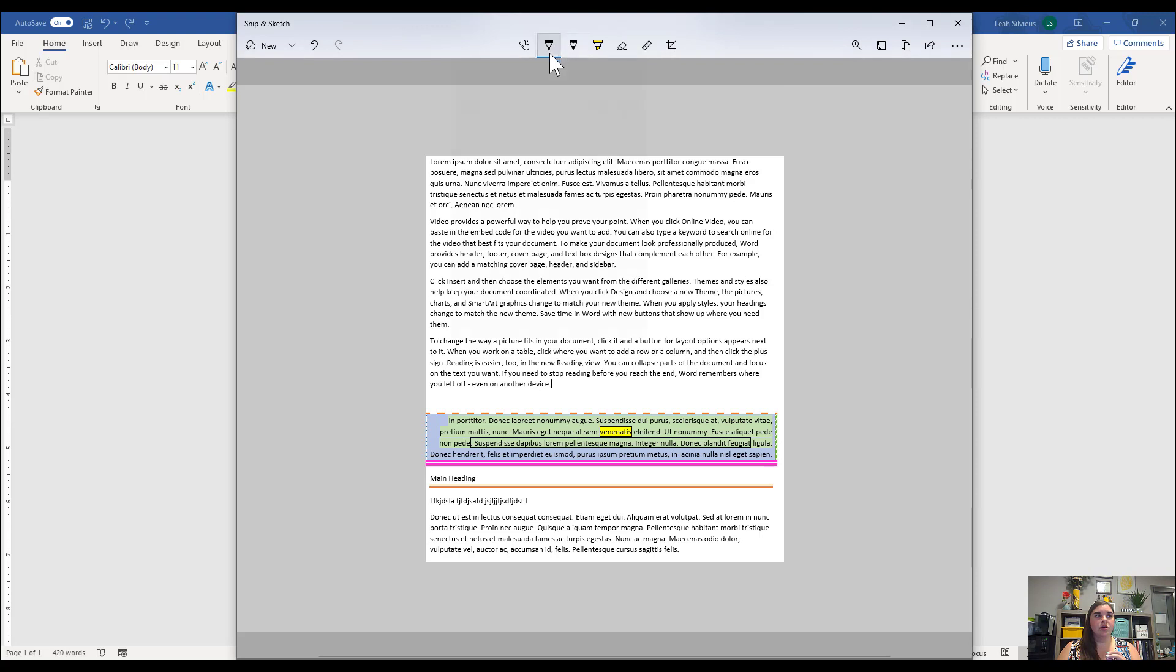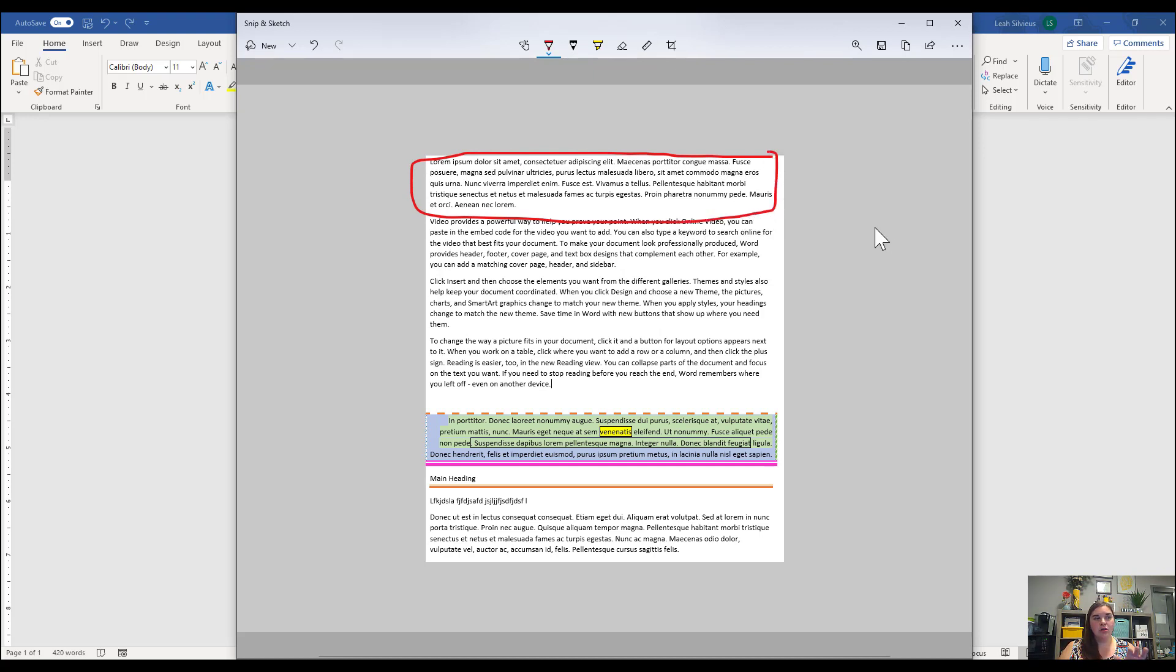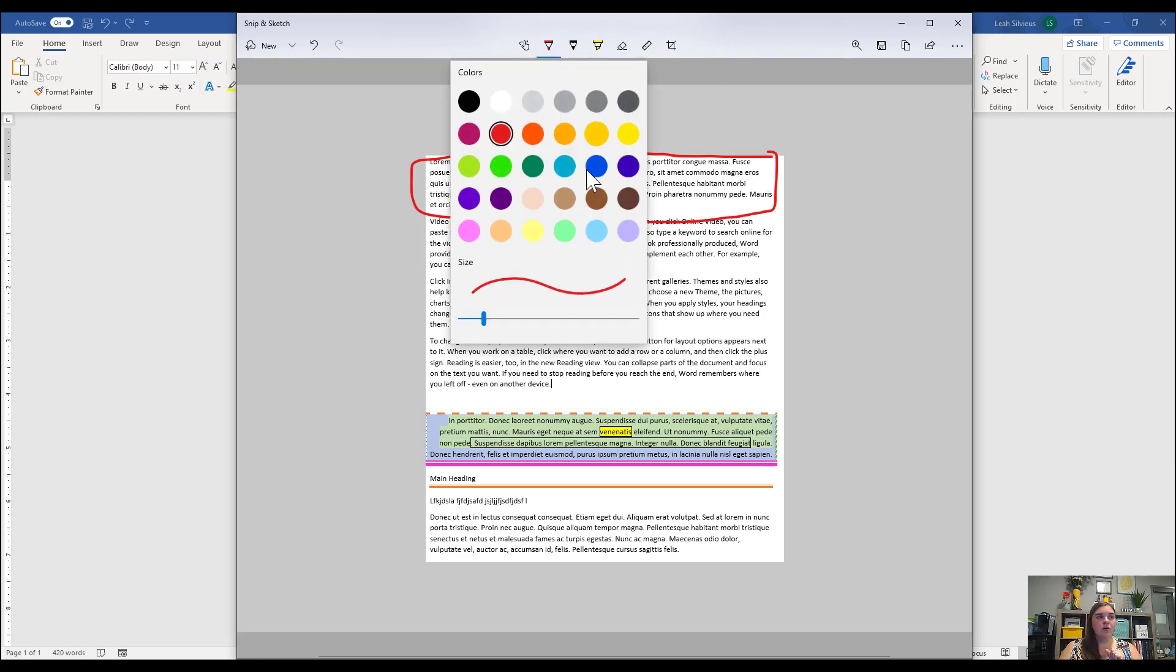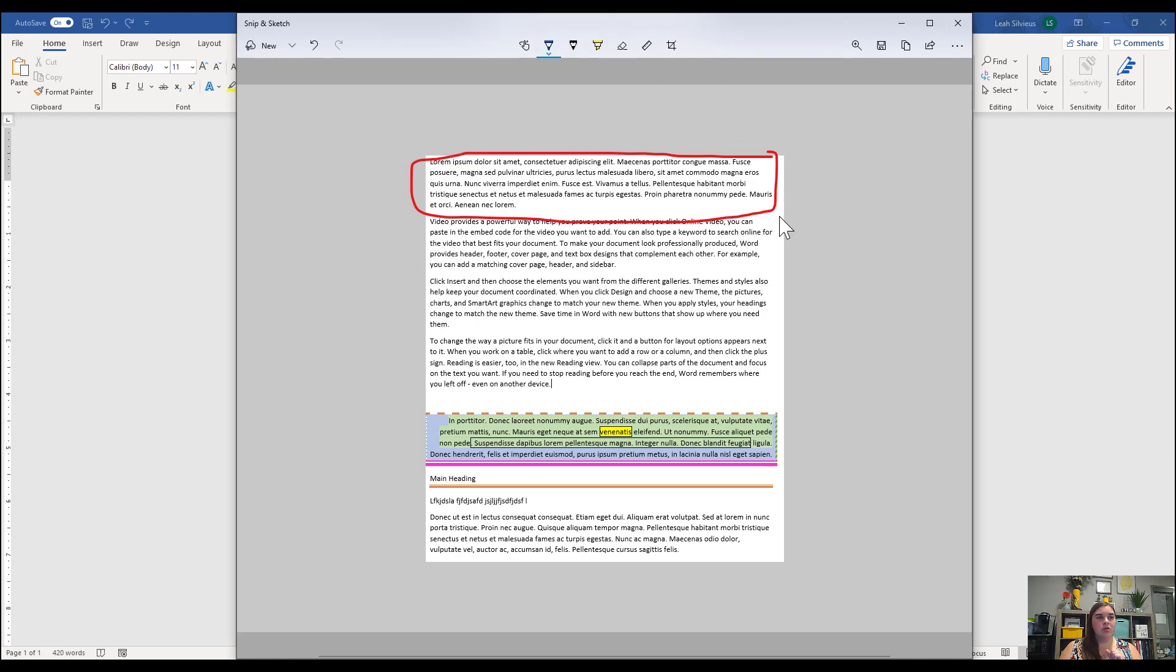So I'm going to go ahead and show you that with this first paragraph here, we want it to stay the way that it is. We want it to stay in one column. And then we have another group of information, which is this three paragraph section right here that we then want to split into three columns.